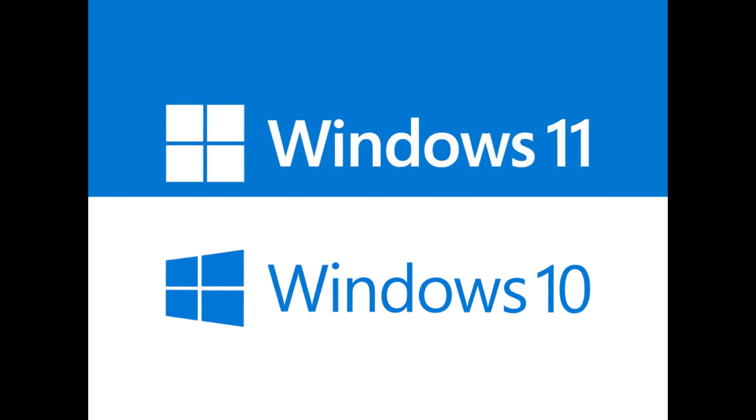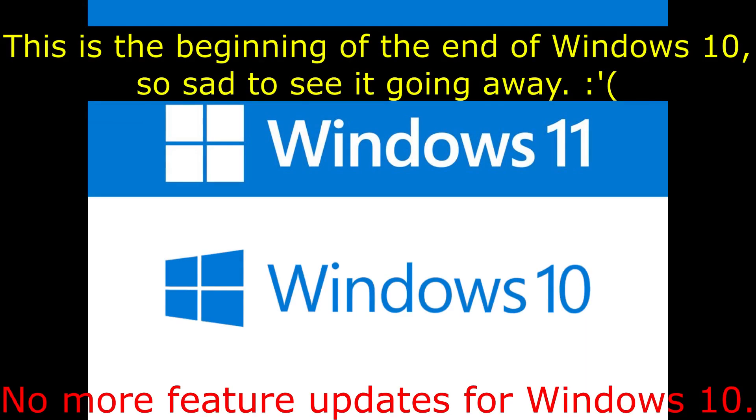Windows 10 is no longer going to receive feature updates moving forward. Microsoft have officially announced that they will stop releasing new feature versions of Windows 10, as the main focus now is Windows 11. And Windows 12 could be coming out next year, although nothing has been confirmed by Microsoft.